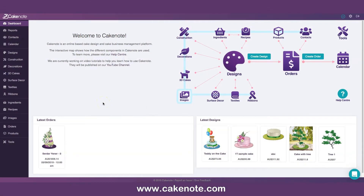Hello everybody, welcome back. This is Serdar Yener and you are watching number three demonstration video using our cake decorating and management software CakeNode. Our subject today is a little bit more complicated, a little bit more glamorous. I'd like to cover in this video something serious like a three-tier cake with a pillar in the center, and also creating its surface decor.